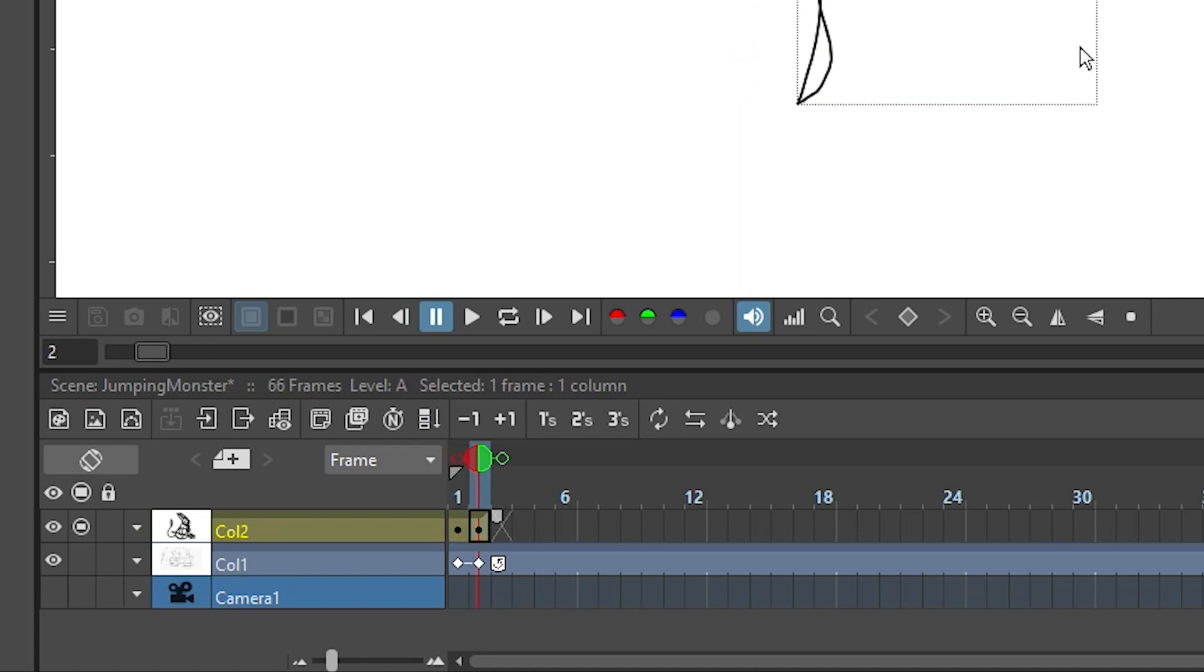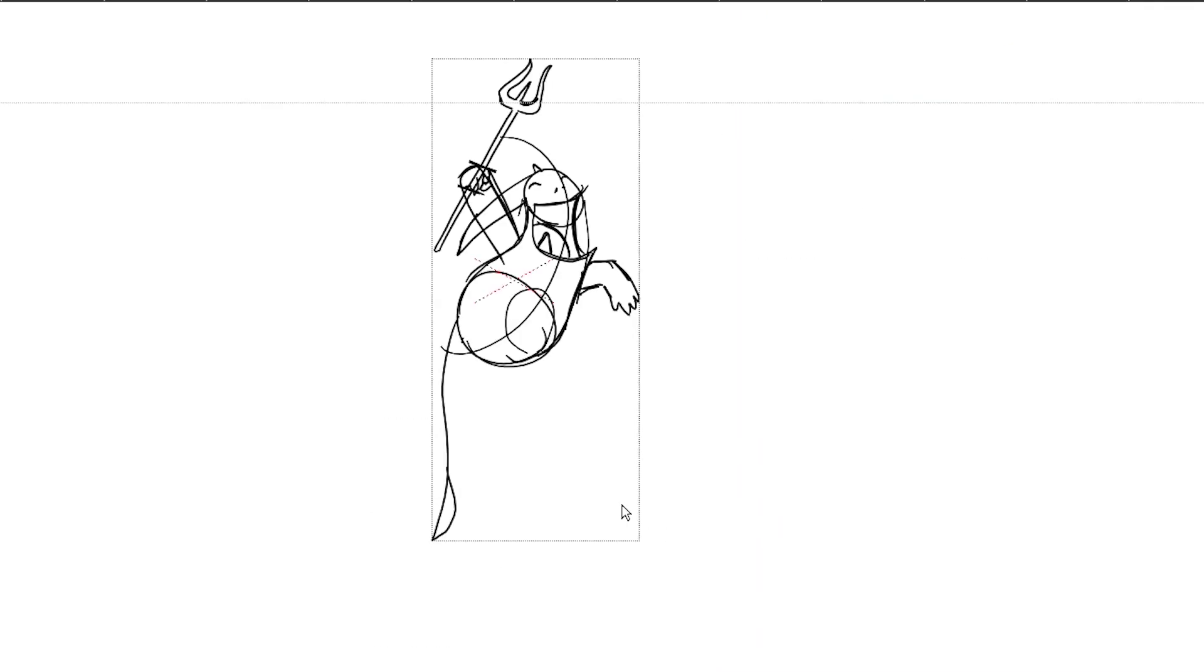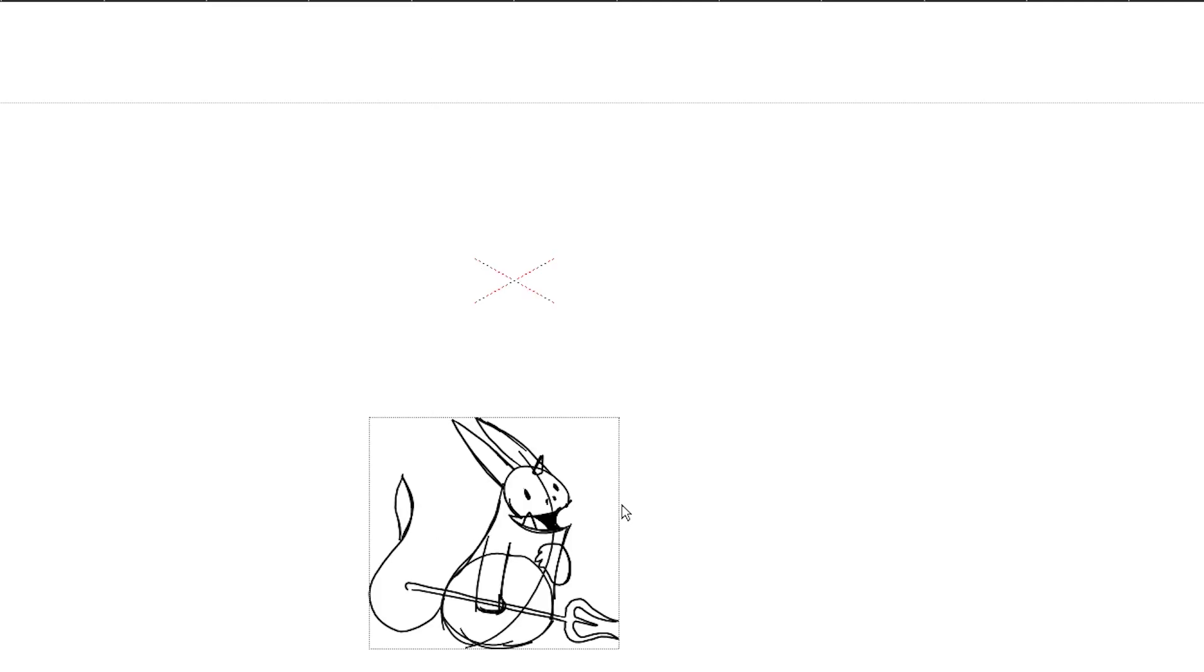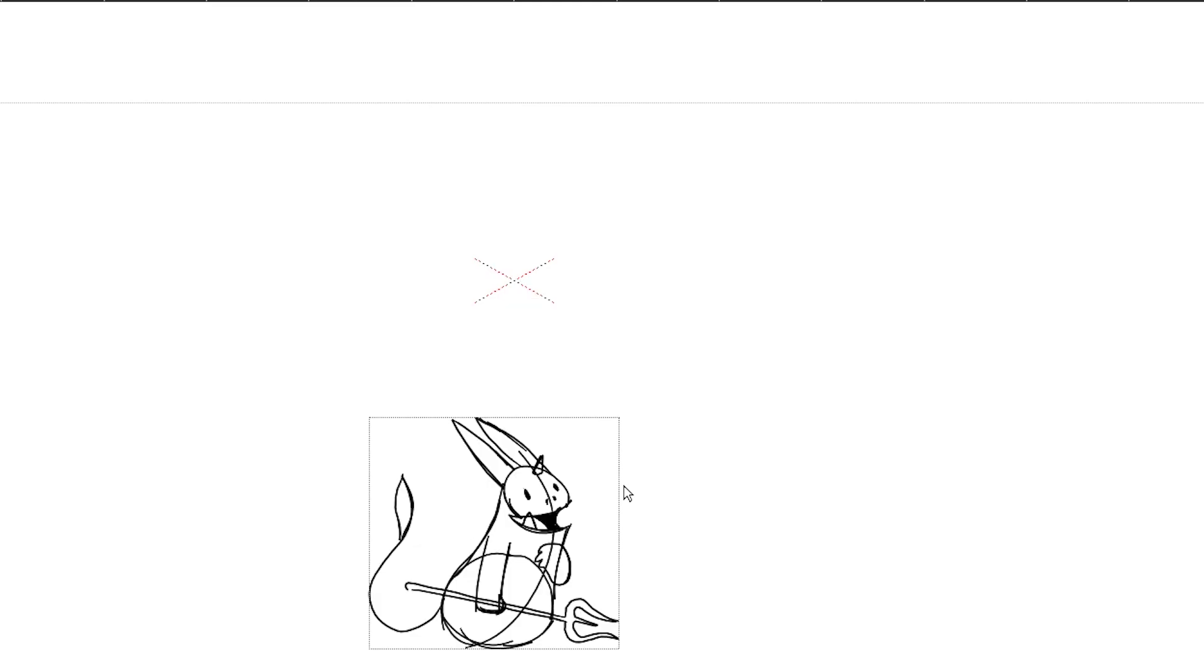In the end I will deactivate onion skin again by double clicking on the red and green onion skin marker dot above the playhead and I will use the arrow keys and period and comma to flip between the two drawings. This way I get a very rough idea already how these poses will work together in the animation.